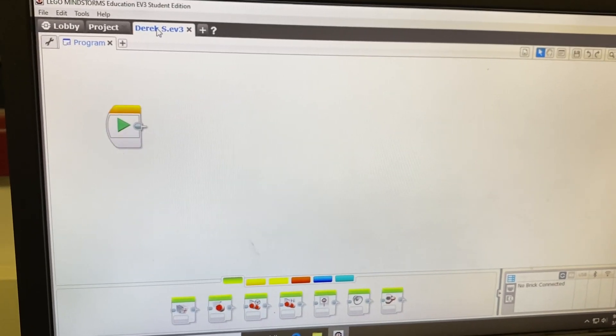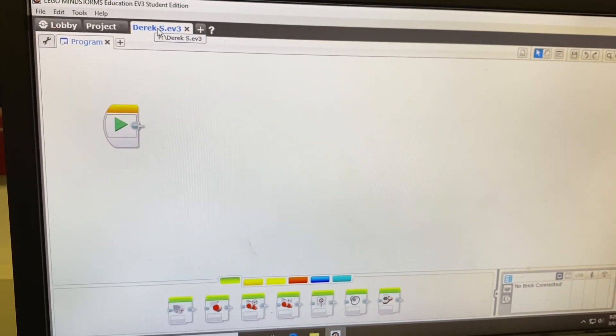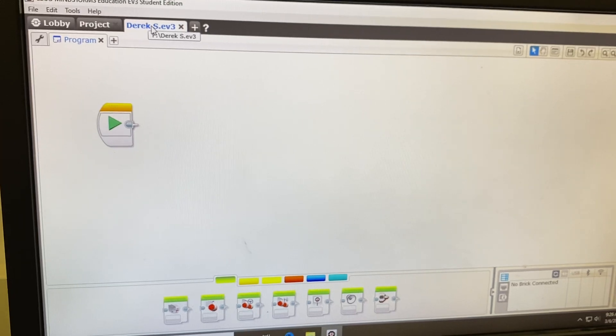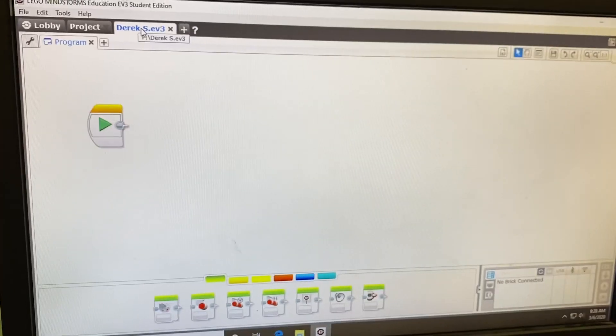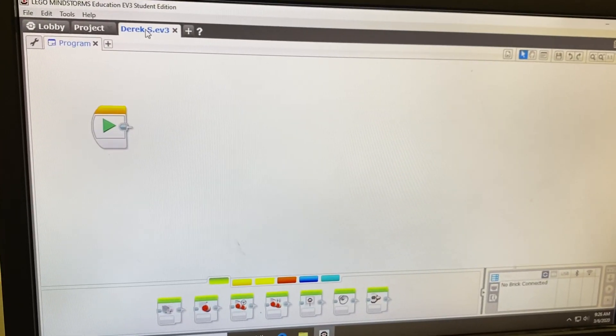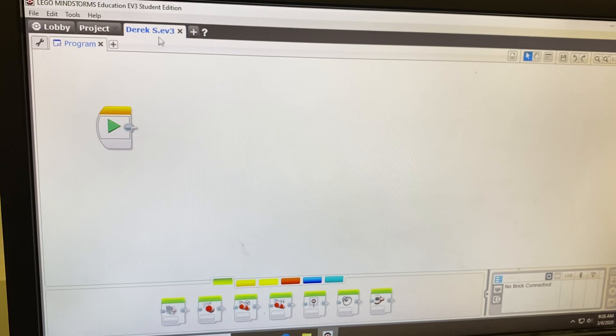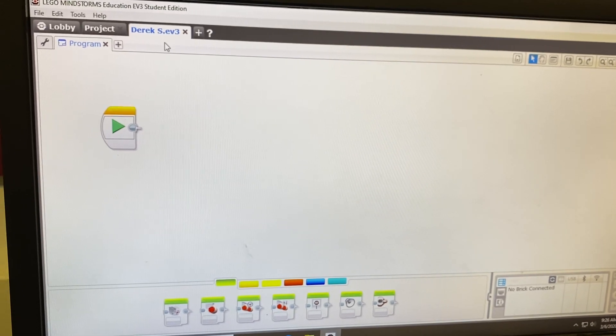Notice this is going to be my file name. When I go to run my program on the robot, I will look for Derek S.